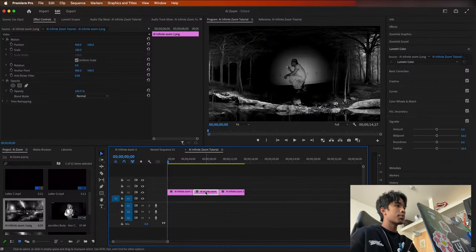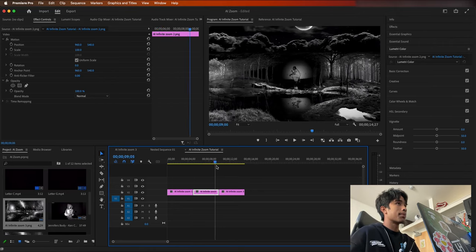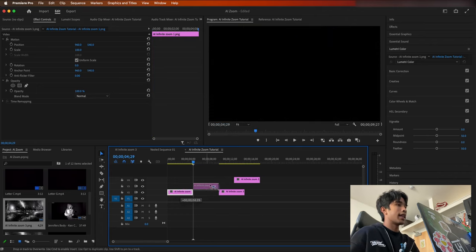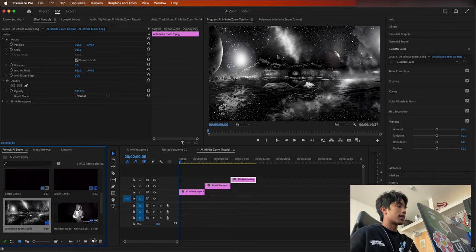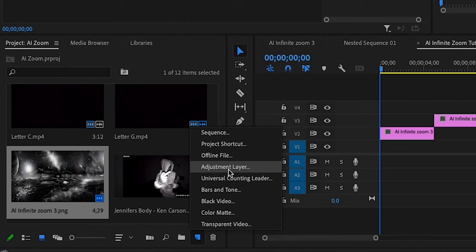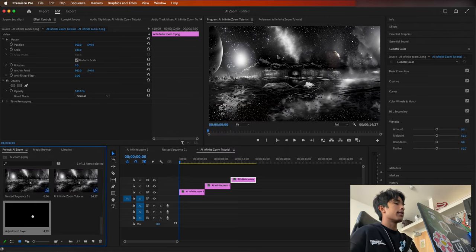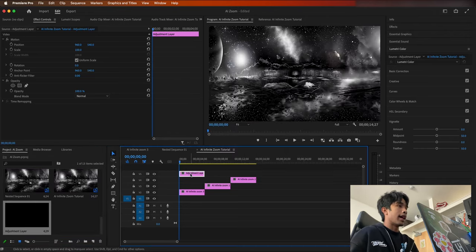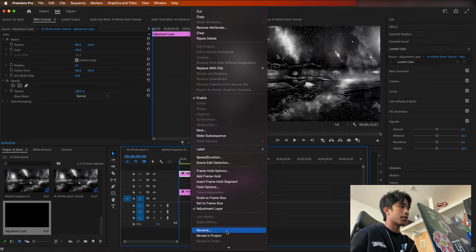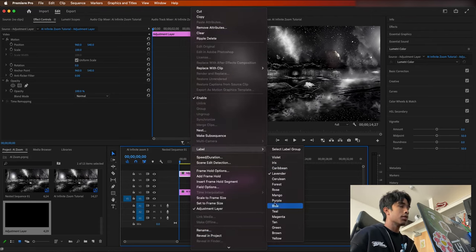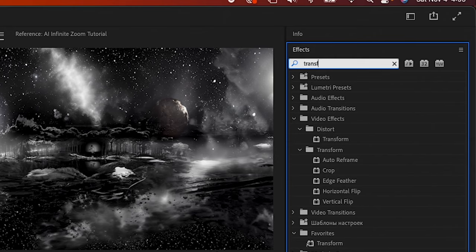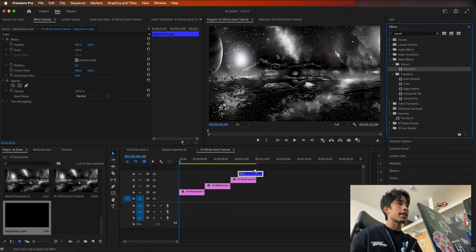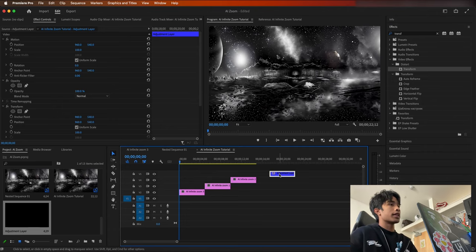Now that we are inside of our Premiere Pro project, you can see that we have our nice three images loaded up. As we zoom in, it just creates this nice zoom in effect. But now it's time to add some actual animation. The first thing I'm going to do is come over to the new item icon, create a new adjustment layer and keep it the same dimensions as your project, and drag this over our project clips. I'm going to label this as blue so I can keep track of it. Then I'm going to come over to my effects and search for the transform effect, and drag this onto my adjustment layer.